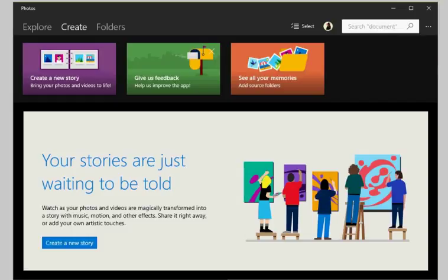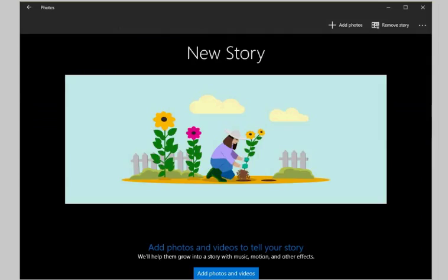The current build highlights some options there, including one to create a new story. Click on the link to start the process. The new story page opens, and you find a button at the bottom of it to add photos or videos to the story that you want to create.